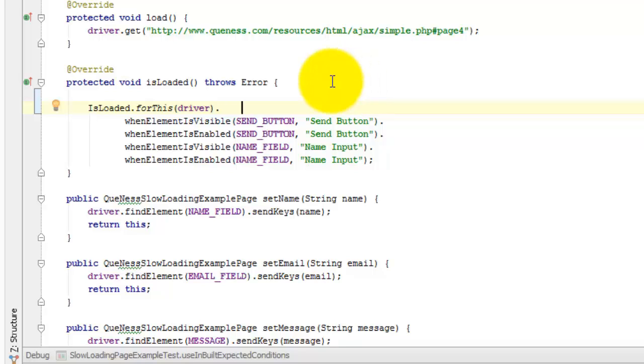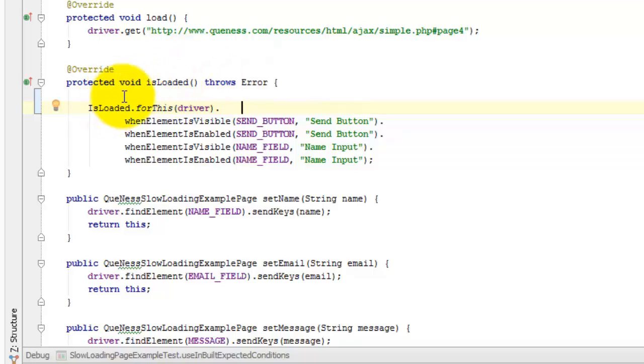This is really taking an example from the WebDriverExpectedConditions class. That's a support object which has static methods that return expected conditions for WebDriver waits. It's really clean. It's a good example. This does the same thing. This is an isLoaded helper. And you can see that it's fluent. It's readable. It says things like this page is loaded.